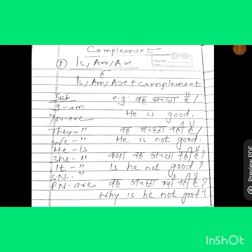Good morning friends. In this video, we will see the first day of our spoken English. So, let's begin.